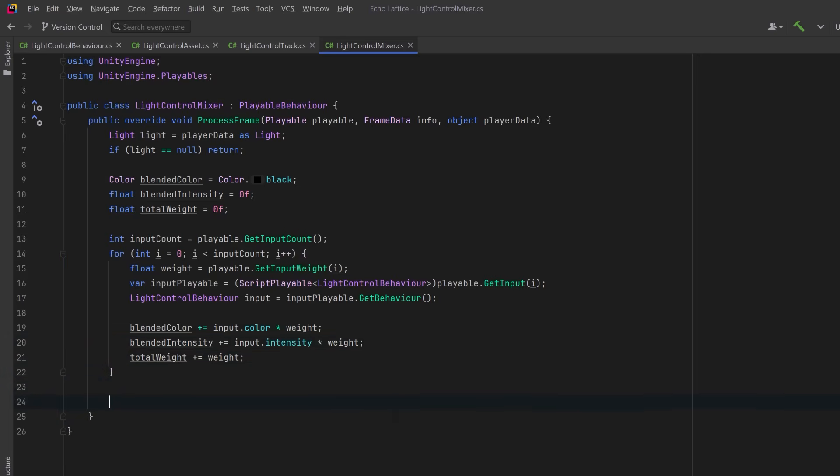When we're done looping over all of the clips, if there was any active contribution from the clips, meaning the weight was greater than zero, we can apply the blending values to the light. Now this gives us a smooth transition between clips when they overlap on the timeline.